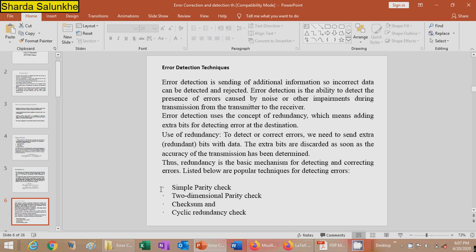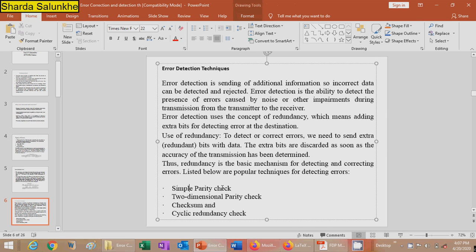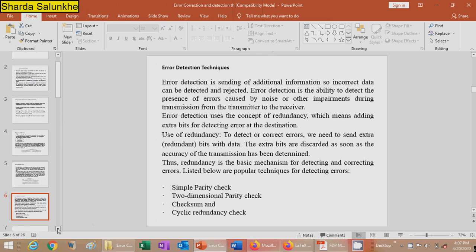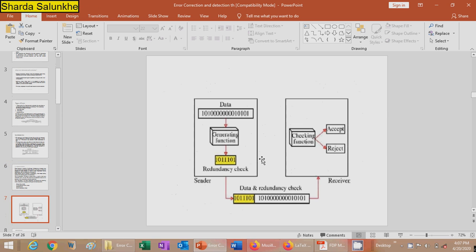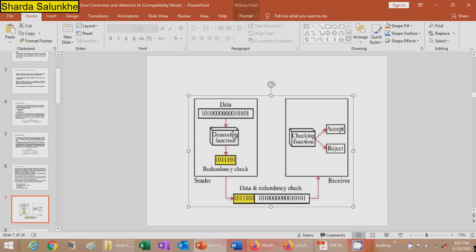The popular error detection techniques are: simple parity check, two-dimensional parity check, checksum, and cyclic redundancy check. In error detection, the sender generates a frame with the original data appended with some redundancy check bits. At the receiver, the receiver checks whether the redundant bits are valid. If acceptable, it discards the redundant bits and accepts the frame.